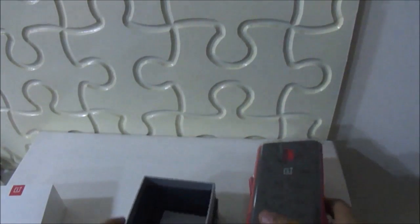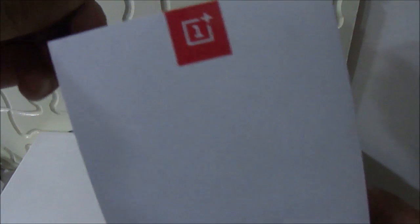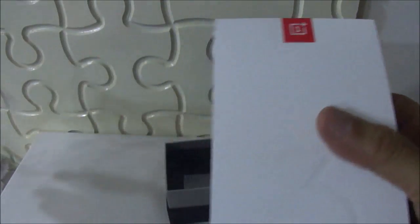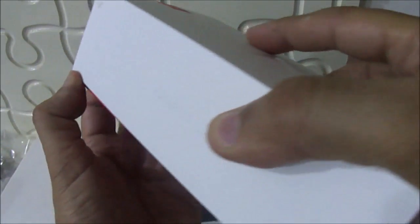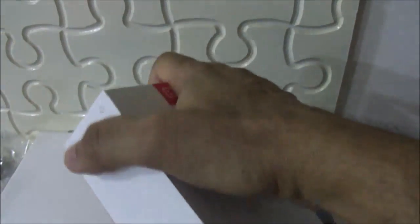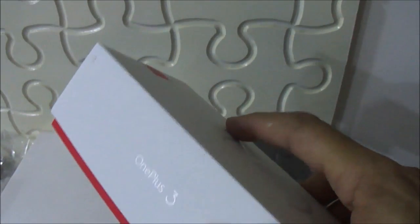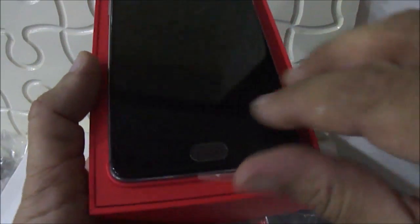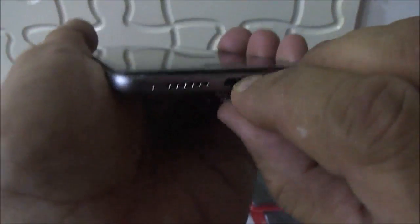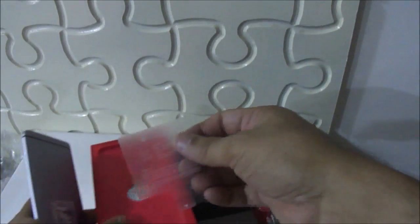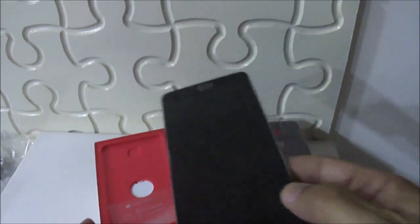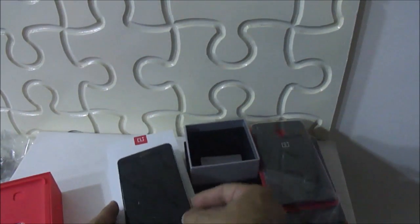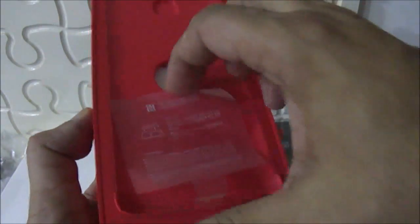These are the things which we have got. Now we will unbox the phone. Here, this is the phone on the top of the box. When you take out the phone, you can see - I'll describe its design. Let us see what else is inside the box besides this.